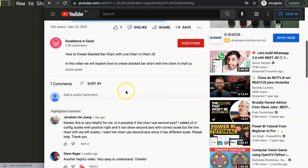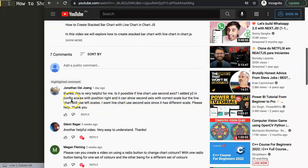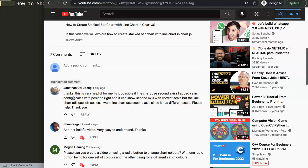This question came from Jonathan Uy-Jong on one of my other videos about how to create a stacked bar chart with a line chart in Chart.js — so a special thank you to Jonathan. He asked: 'Is it possible for the line chart to use a second axis? I added a y2 in the config scale with position right and it can show a second axis with the correct scale, but the line chart still uses the left scale. I want the line chart to use the second axis since it has a different scale.'